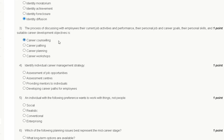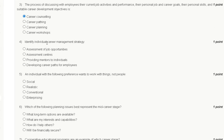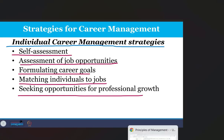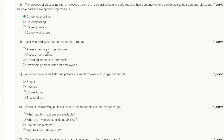Question number four: identify the individual career management strategy. Options are: assessment of job opportunity, assessment center, providing mentor to individual, or developing career path for employee. Individual career management strategy includes self-assessment, assessment of job opportunity, formulating career goals, matching individual to job, and seeking opportunity for professional growth. The correct answer to question number four is option A: assessment of job opportunity.